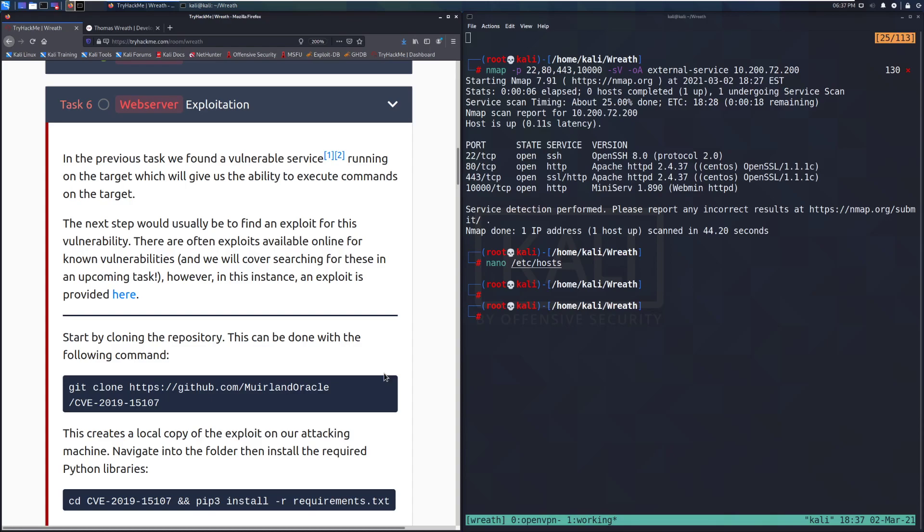The next step would usually be to find an exploit for this vulnerability. There are often exploits available online for known vulnerabilities and we will cover searching for these in an upcoming task. However, in this instance, an exploit is provided here and we'll take a look at that in just a moment.